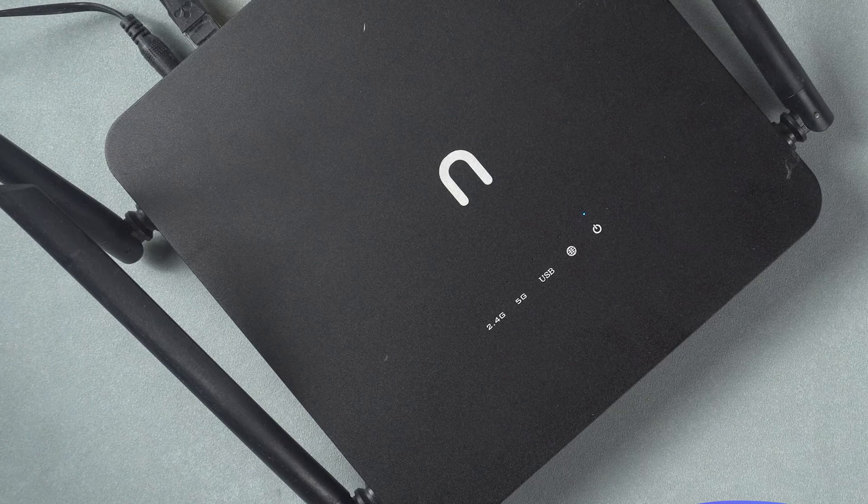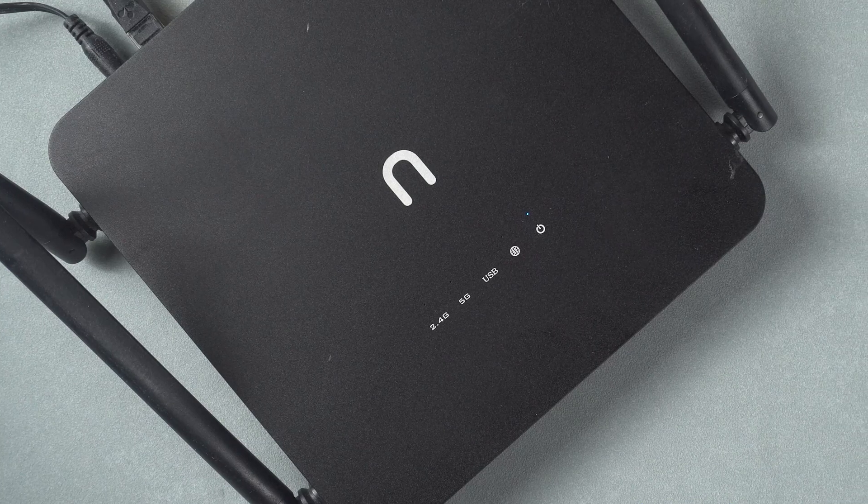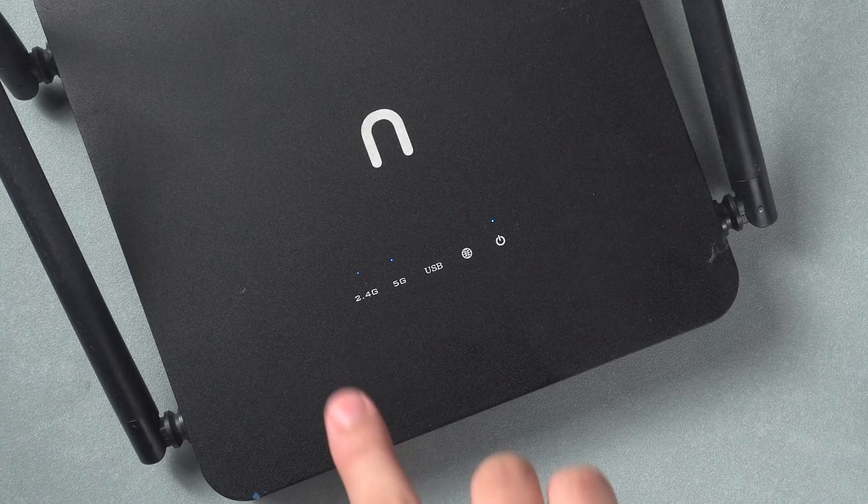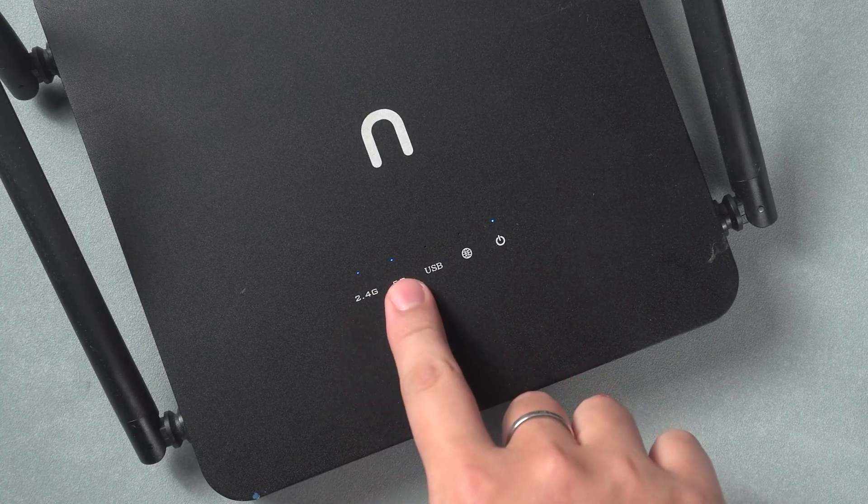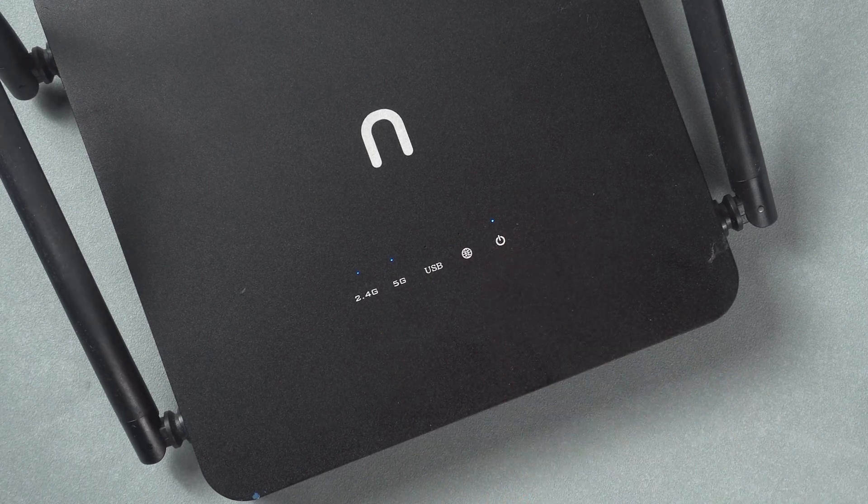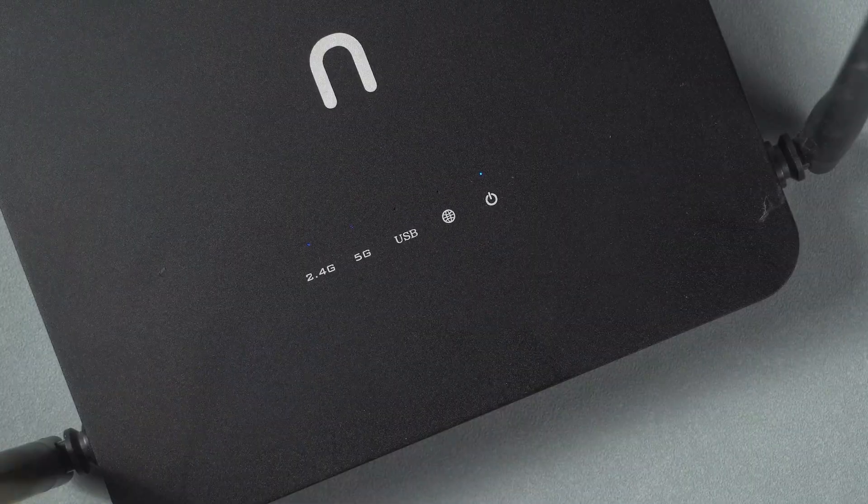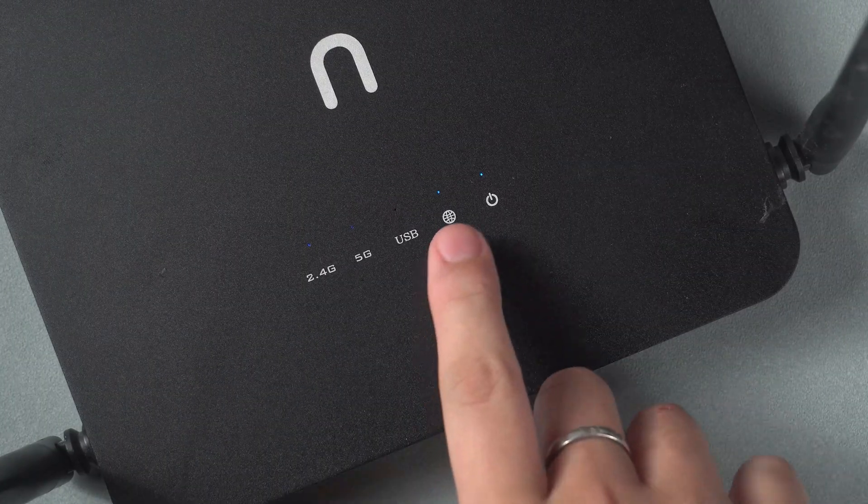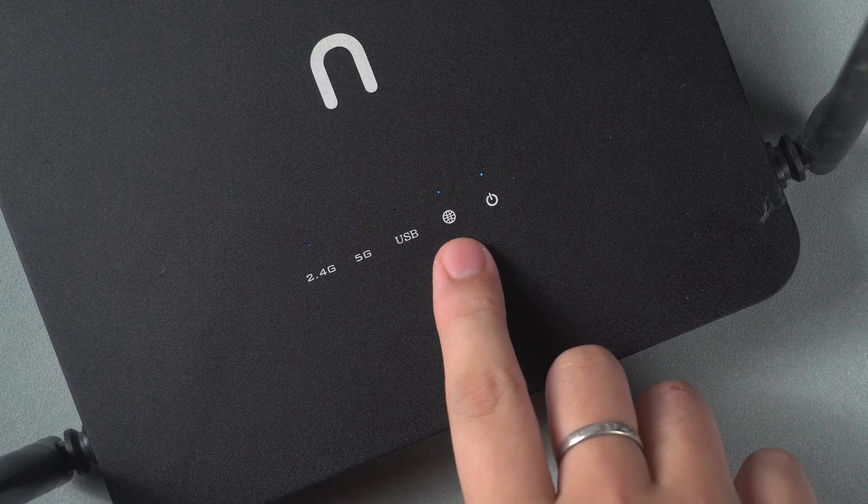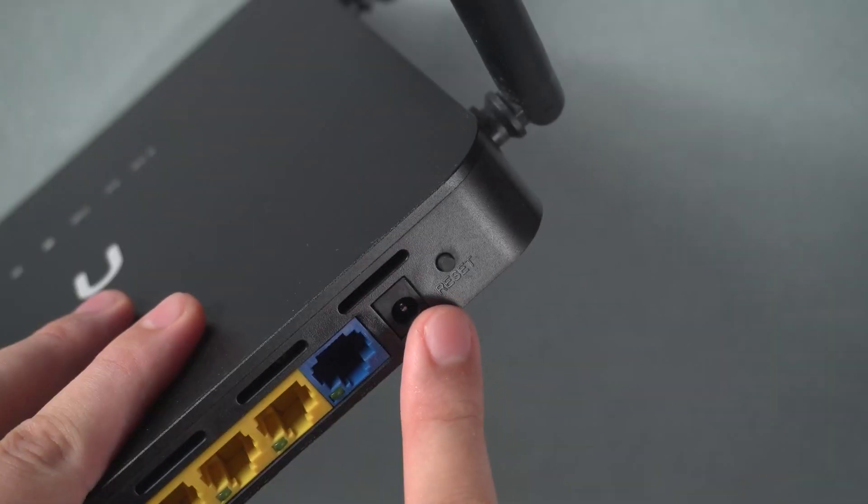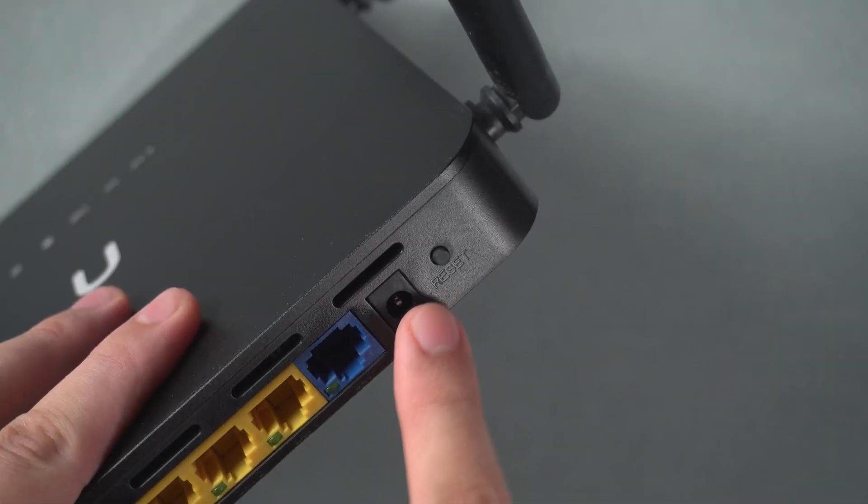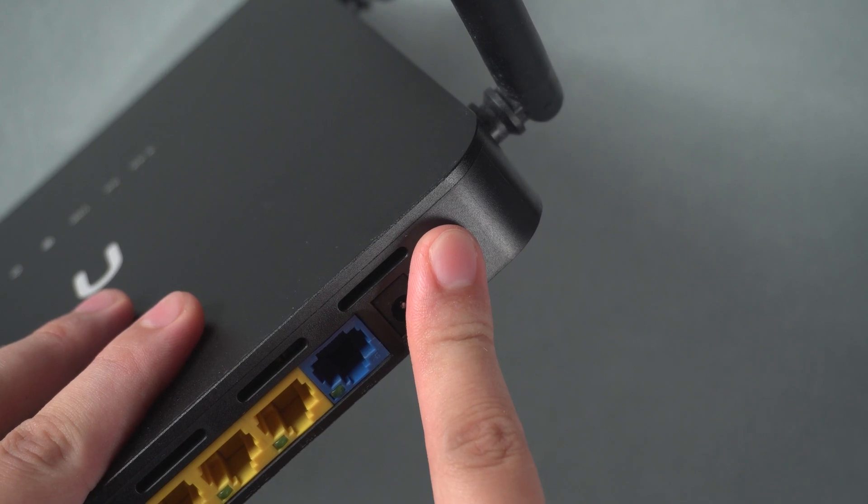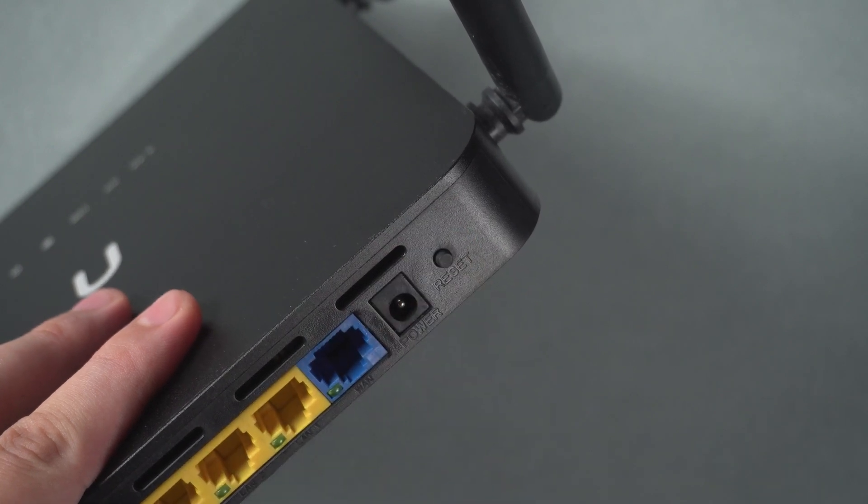First, let's check the status of the network router. Many times there are network problems, probably because the router has some kind of problem. Check the working status of the router. If you are not sure if there is a problem, you can power off and restart or reset the network router settings.